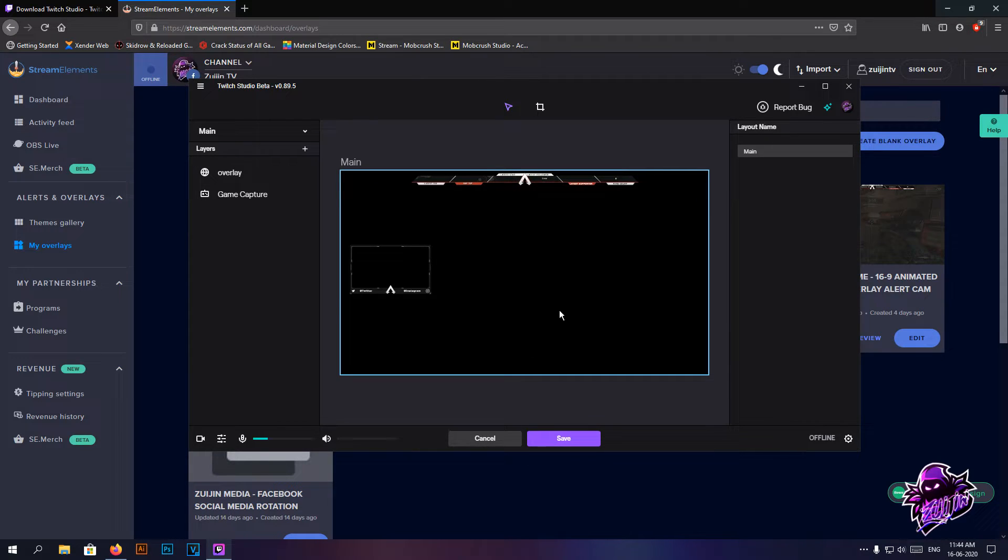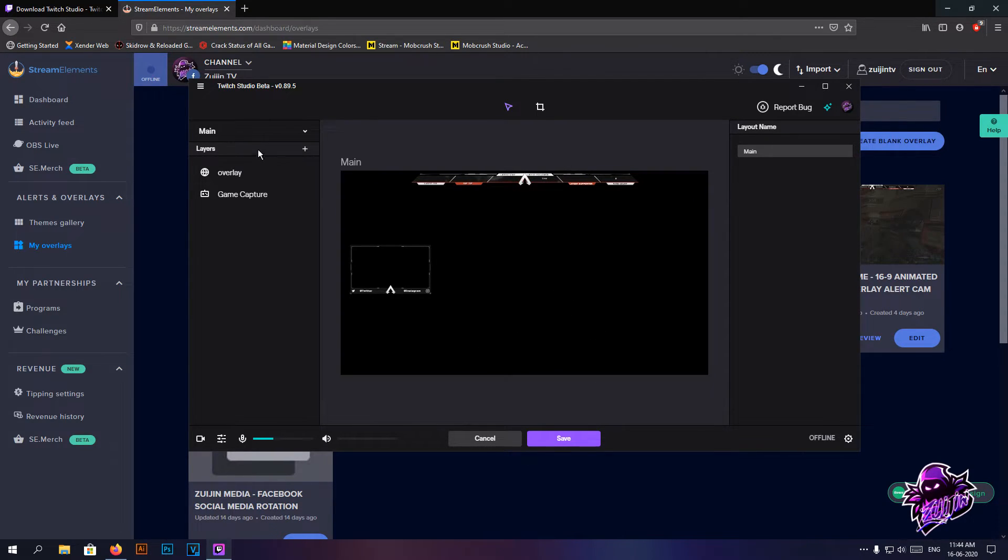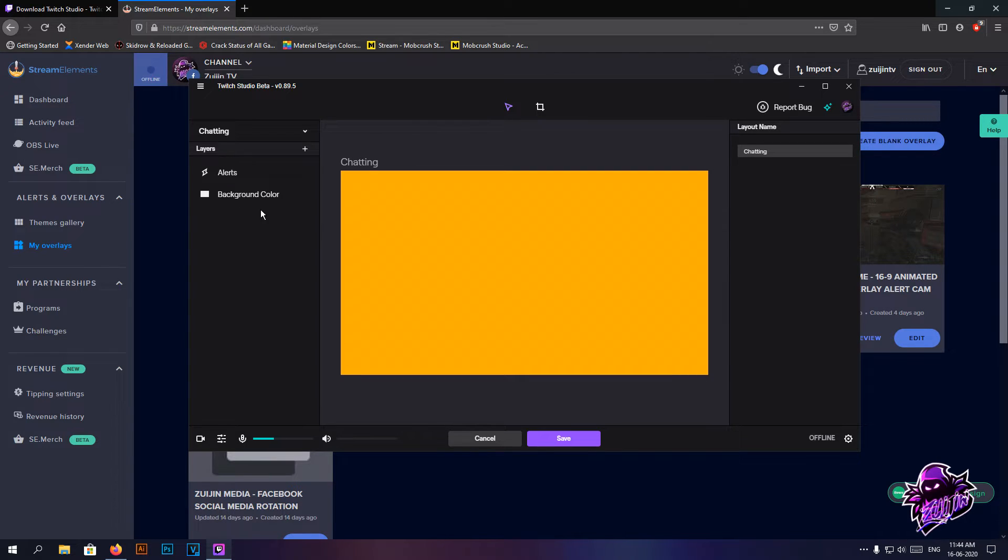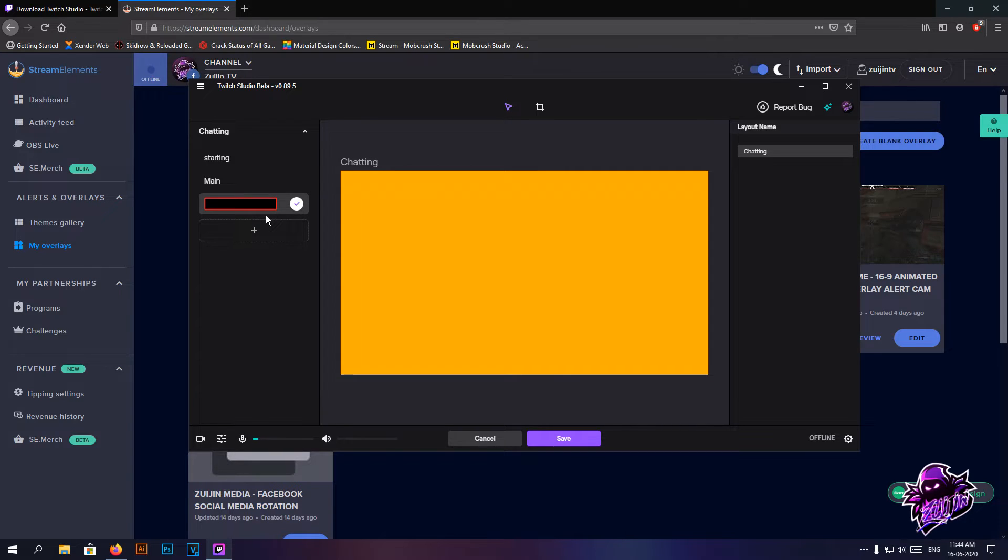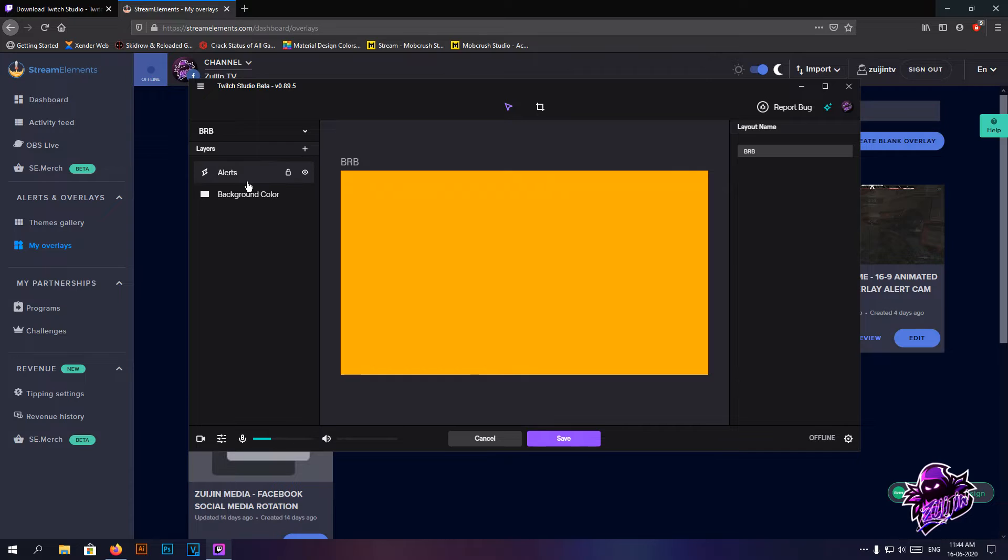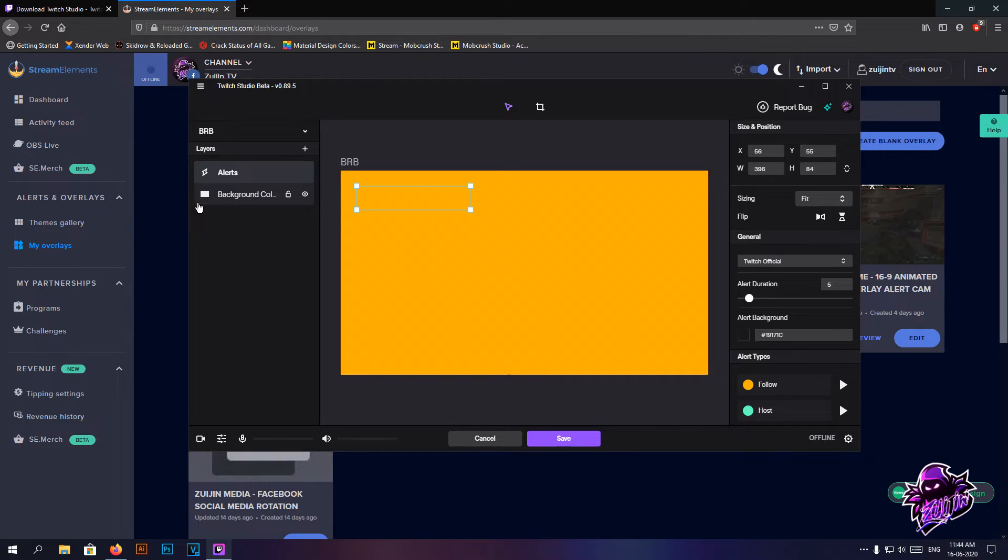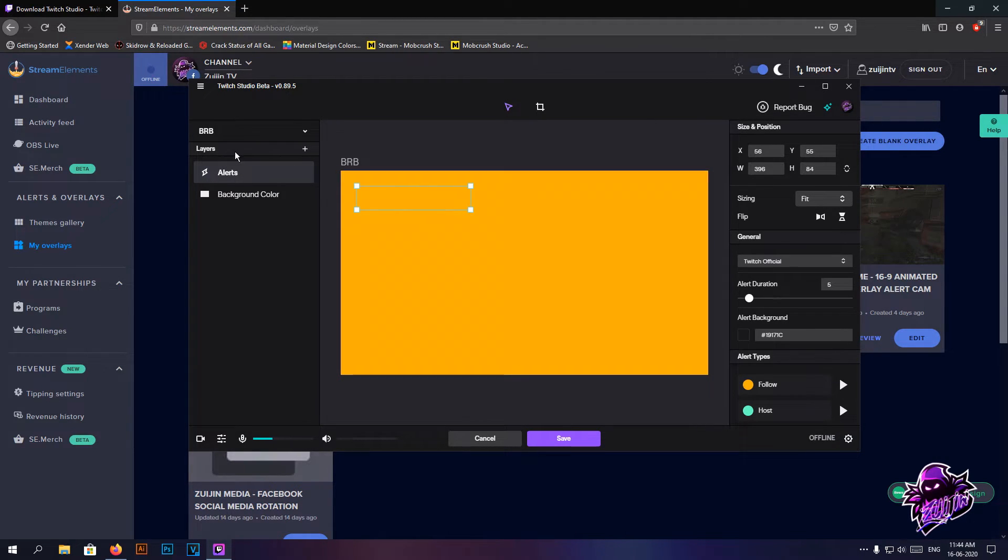And that's pretty much it over here. Then we're going to go to chatting screen. So this is not really going to be a chatting screen - you can name this BRB or be right back however you feel comfortable.